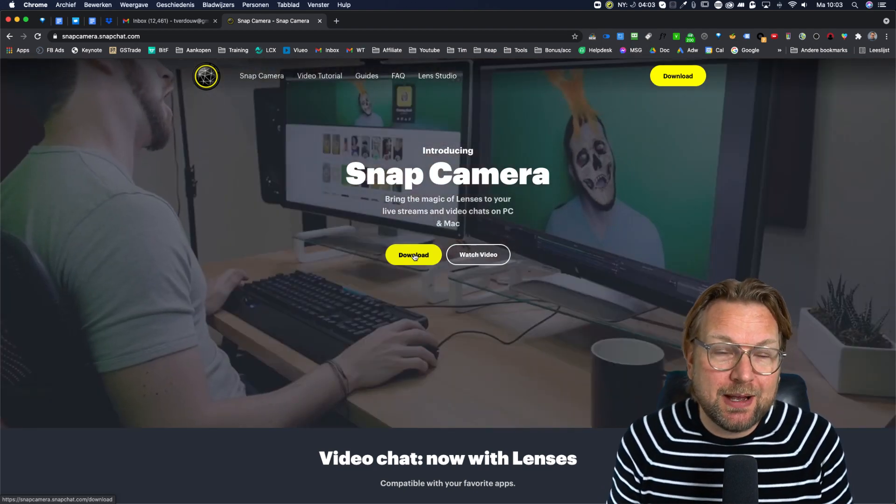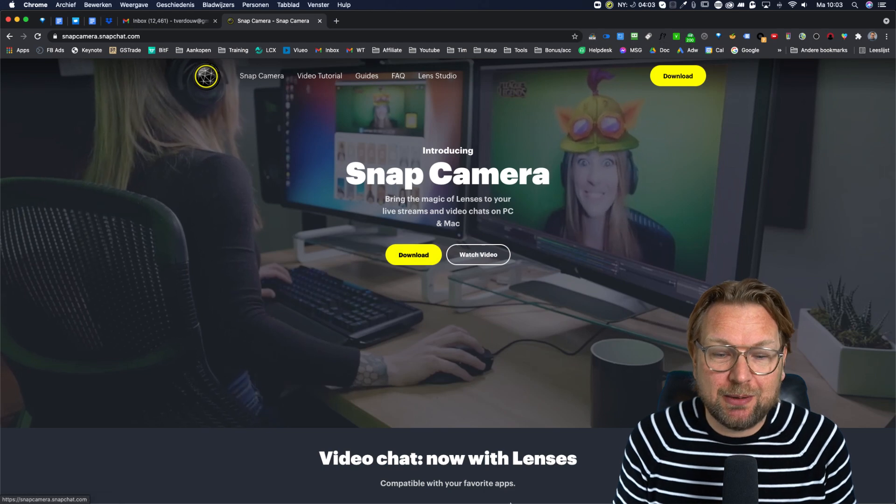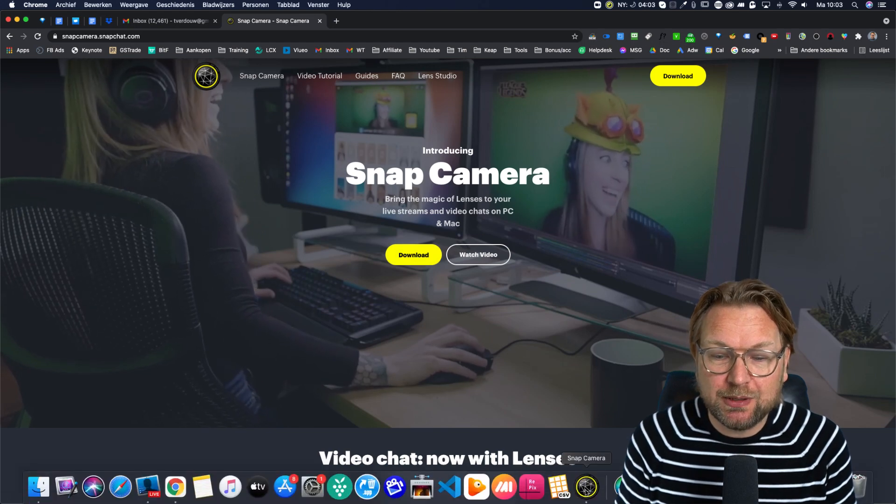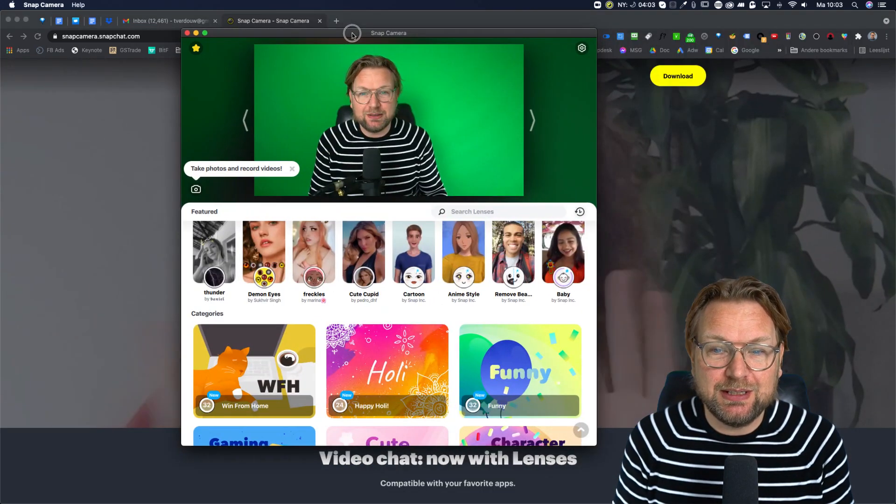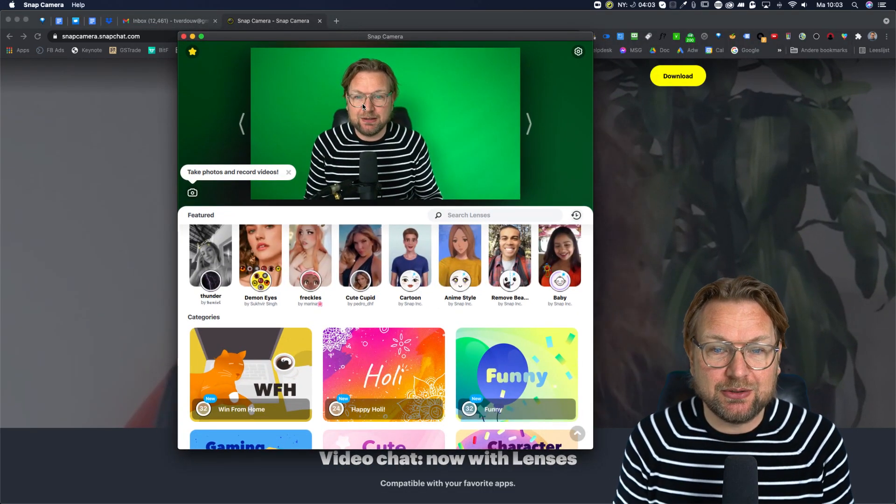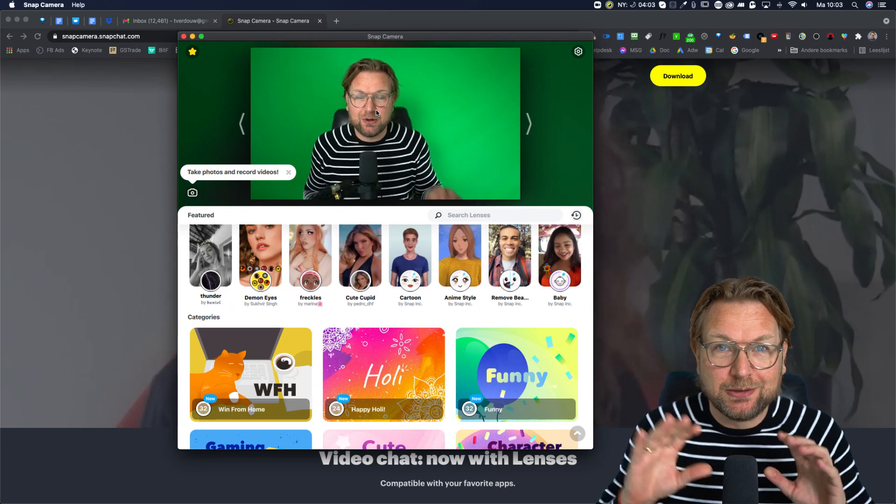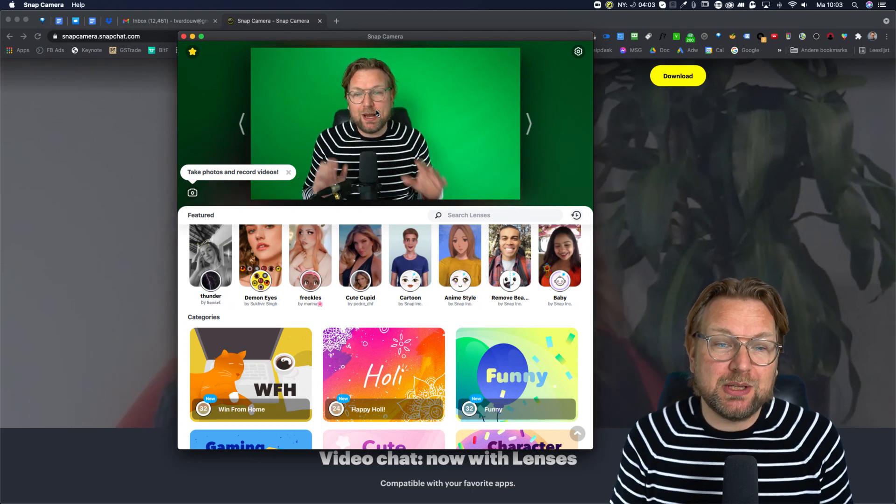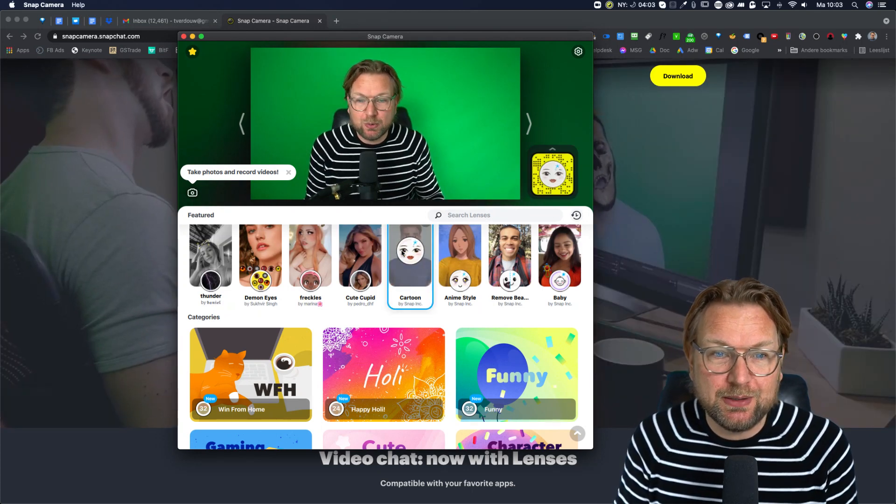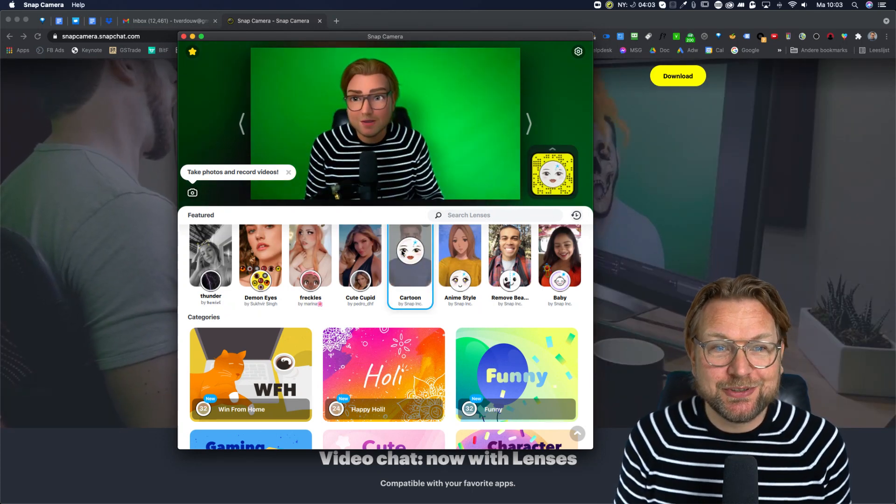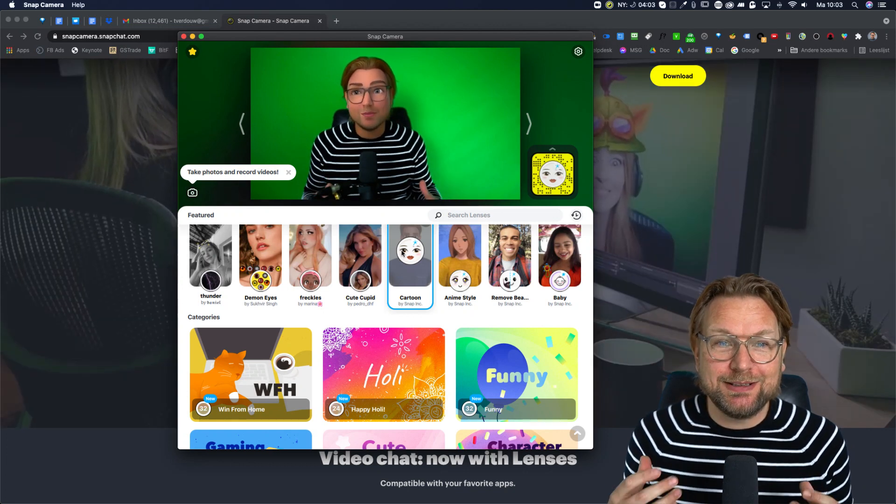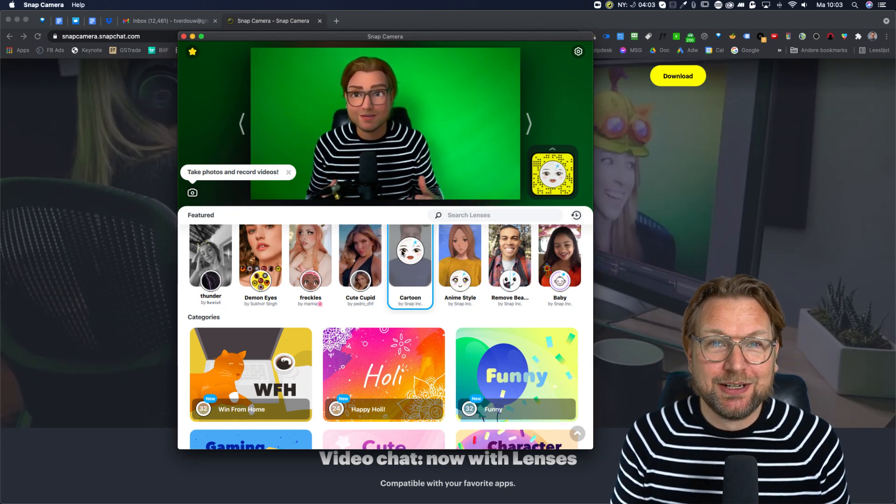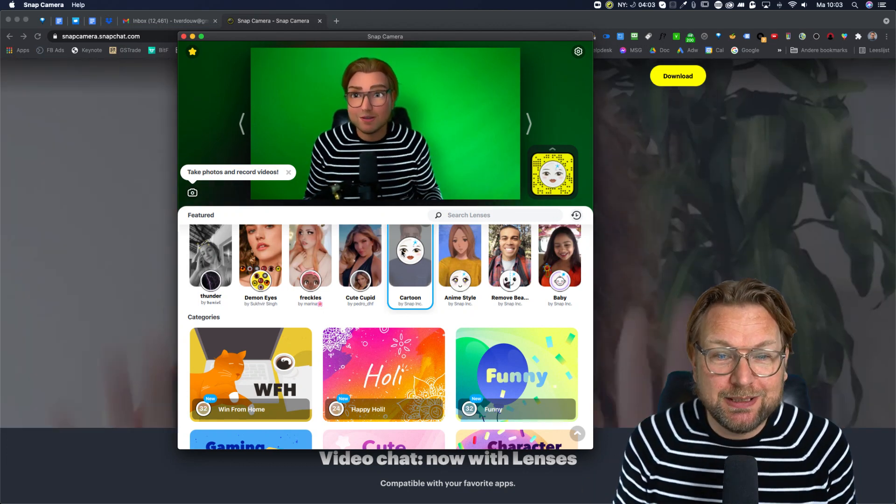Now, how does that work? Once you have installed snap camera, you can open the application and you can see it in here like you see it right now. So right now I don't have any filters, but when I click on the filter, you'll see that the filter automatically changes to the person that I want to be.